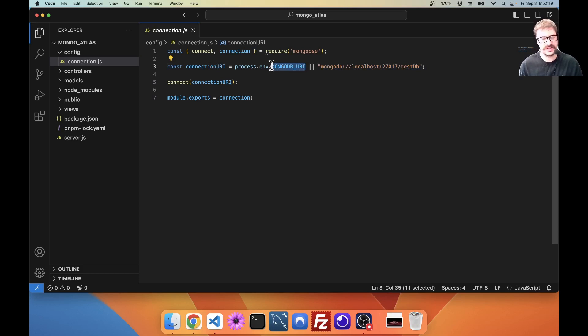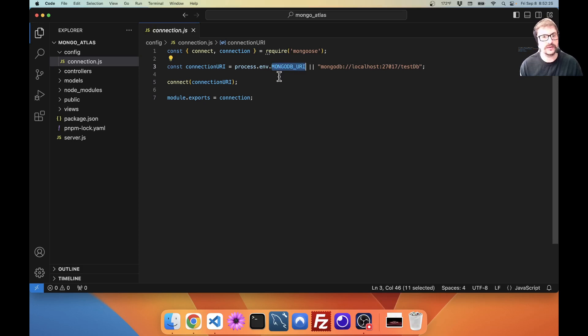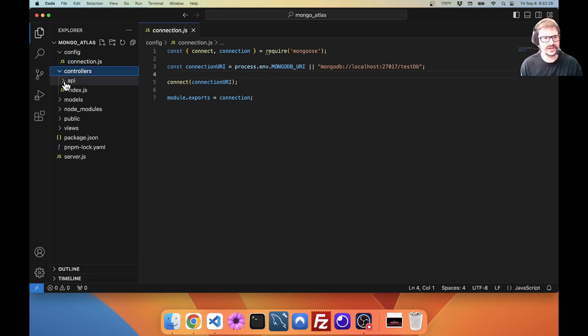Similar to how it worked when we used a SQL connection, Mongo Atlas will generate a URI for us that we can use.